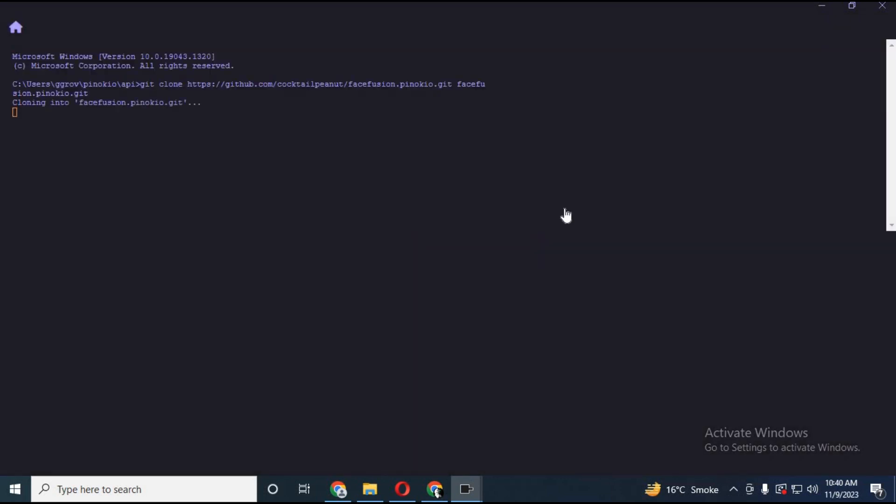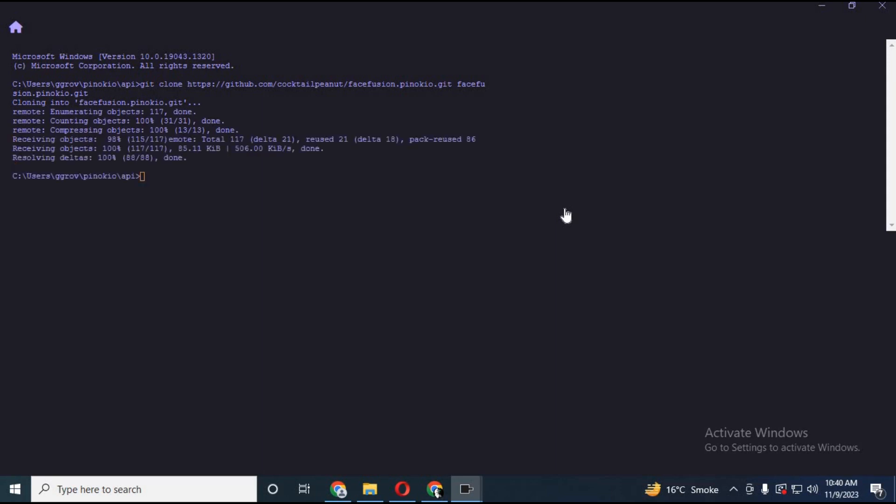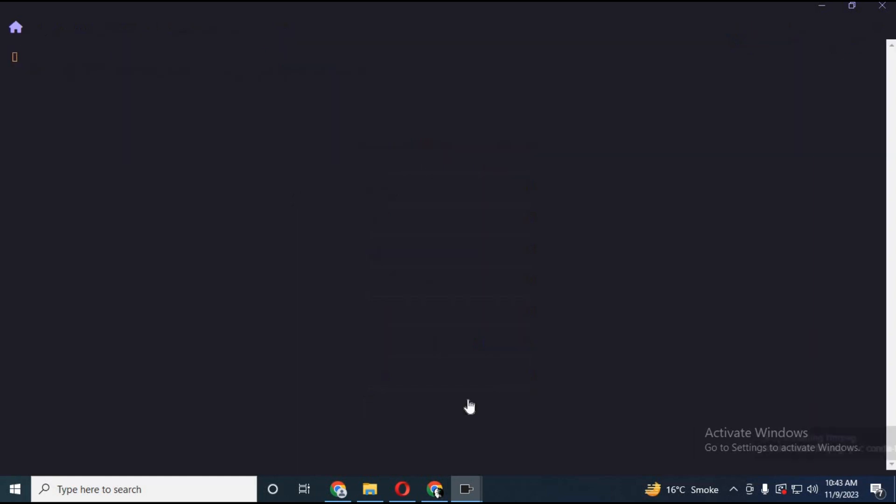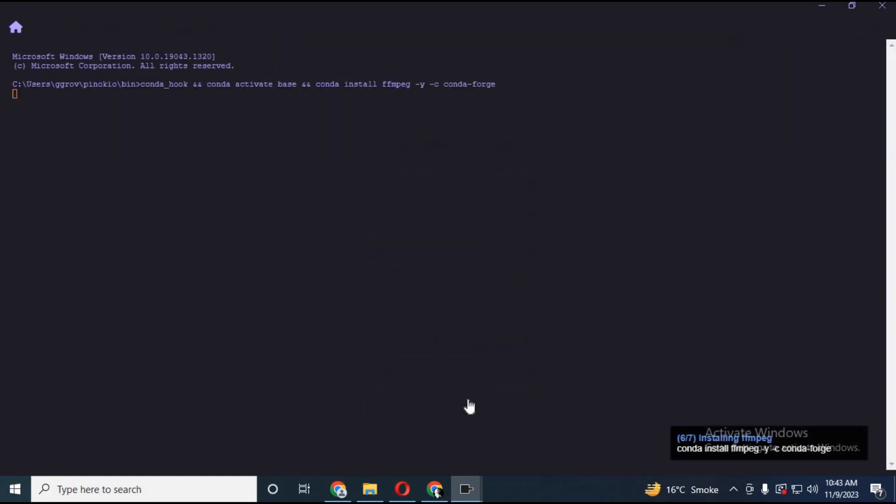You can choose GPU or CPU option for every software. Isn't it amazing? For now I am going to use the CPU option. There you will see everything this software needs. Click on install. This will automatically install everything, even the Python version it needs, environment, everything.